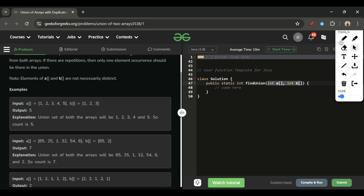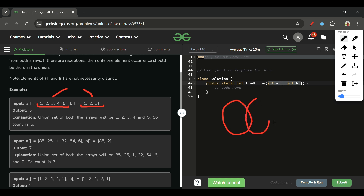Let me explain with a simple example. Here array one is [1, 2, 3, 4, 5] and array two is [1, 2, 3]. As everyone knows union and intersection from class six or seven — we draw a Venn diagram. This whole part including the intersection is the union.